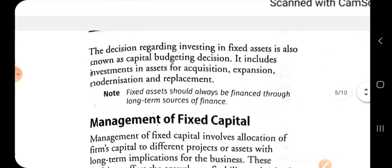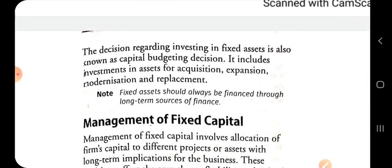The decision regarding investing in fixed assets is also known as the capital budgeting decision. It includes investment in assets for acquisition, expansion, modernization, and replacement. Fixed assets should be financed through long-term sources of finance — meaning funds invested in fixed capital must be available for the long term.